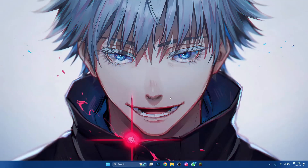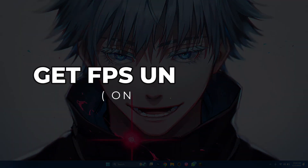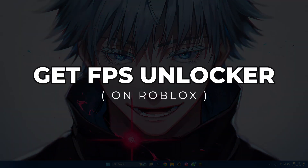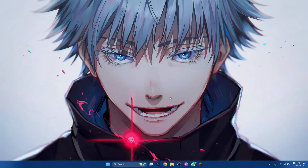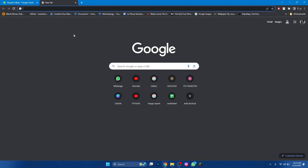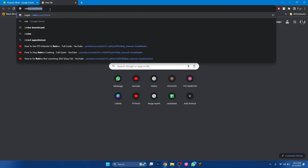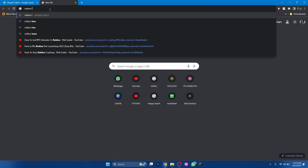Hey guys, in this video I'll show you how you can get FPS Unlocker in Roblox. So make sure to watch this video till the end and let's get started. First of all, open any type of preferred browser on your laptop or PC and search for Roblox FPS Unlocker.